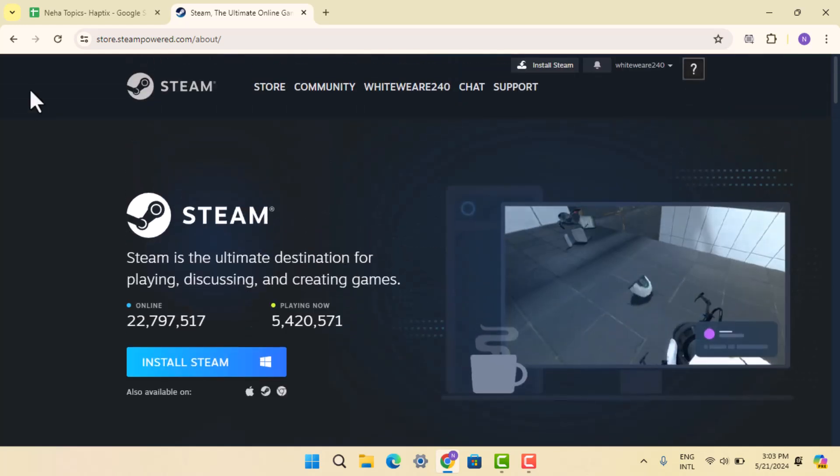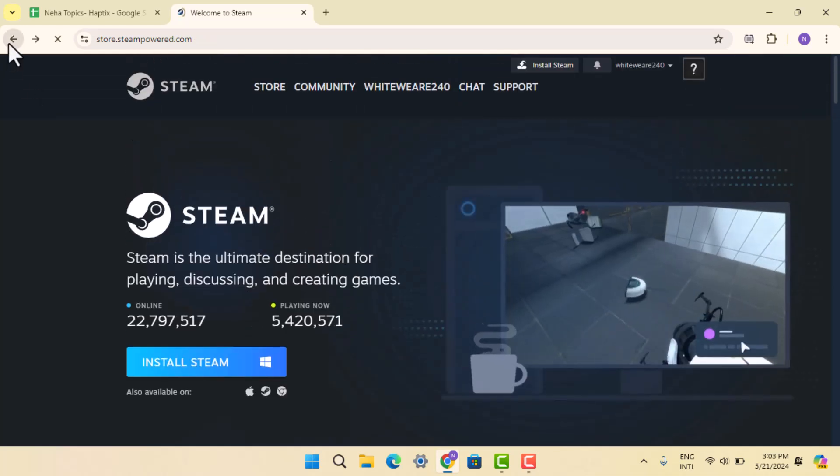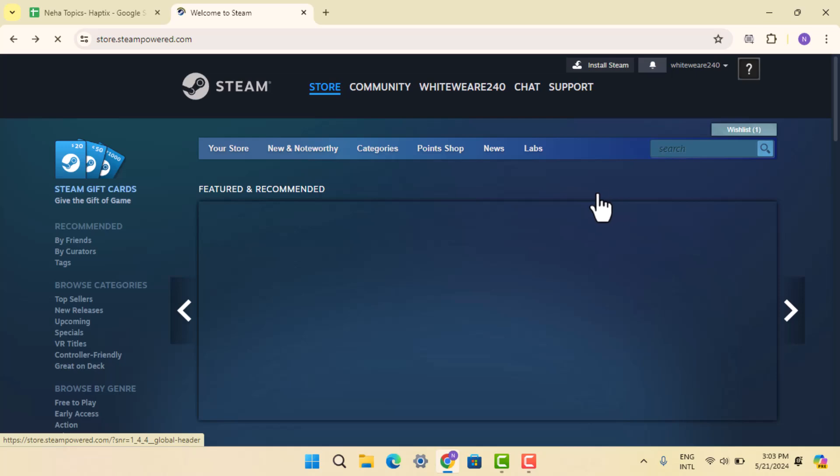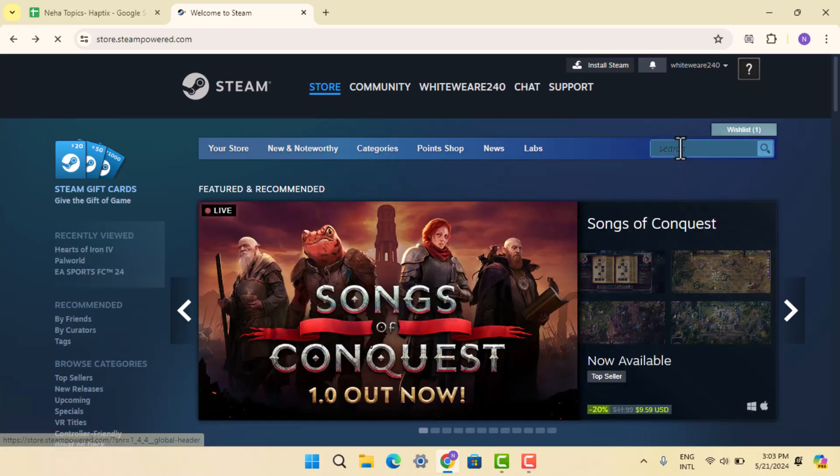Here you have to go ahead and press the Store button. When you press on Store, then you have to go ahead and tap the search box.